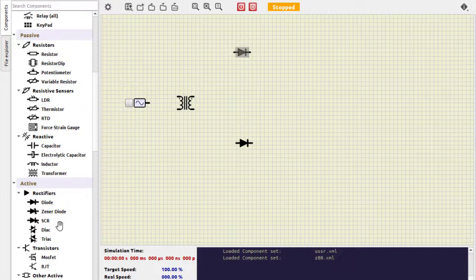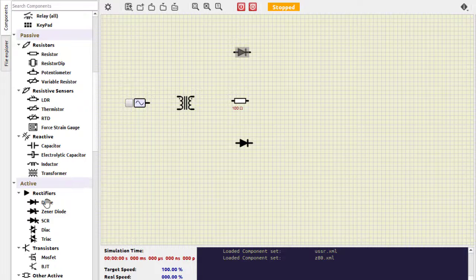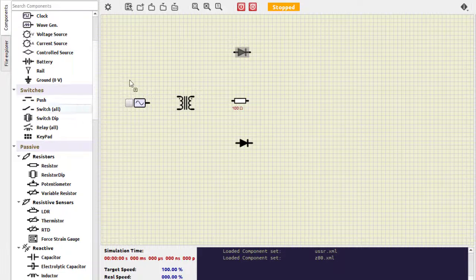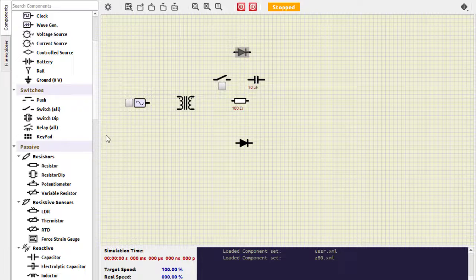Then we require a capacitor and a resistor. Let us take the resistor first — we just take this resistor here. Then we need a filter capacitor and a switch. This is the switch — we select it here. Then this is the filter capacitor. And then we need a ground connection.